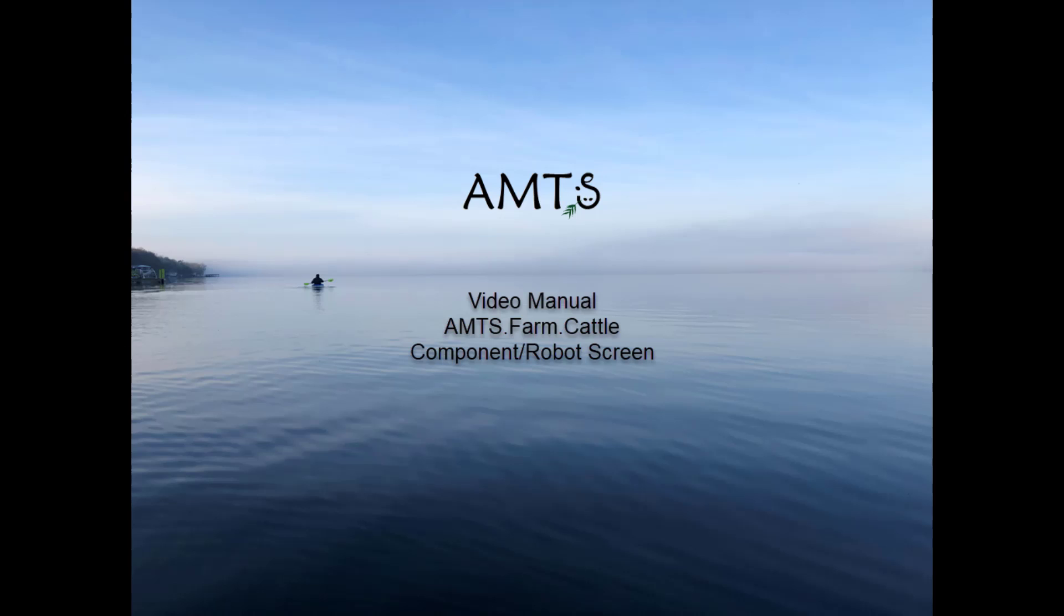The component robot feeding tool is a new feature to the recipe screen, designed to help nutritionists who are formulating for AMS or robot herds, as well as nutritionists working with herds feeding a PMR or partially mixed ration with concentrate fed stepwise.